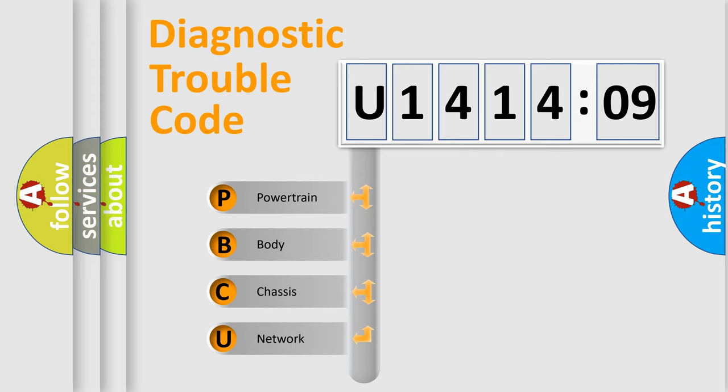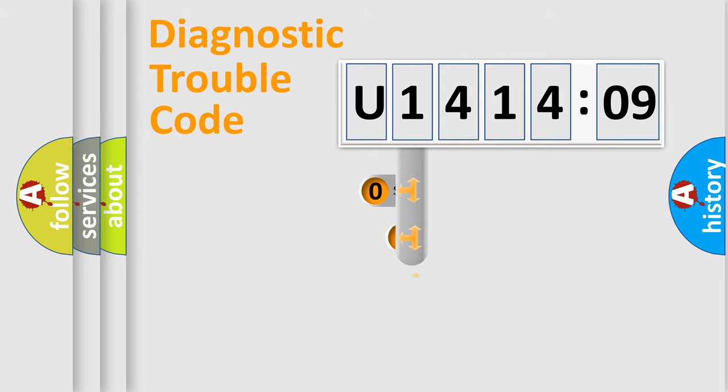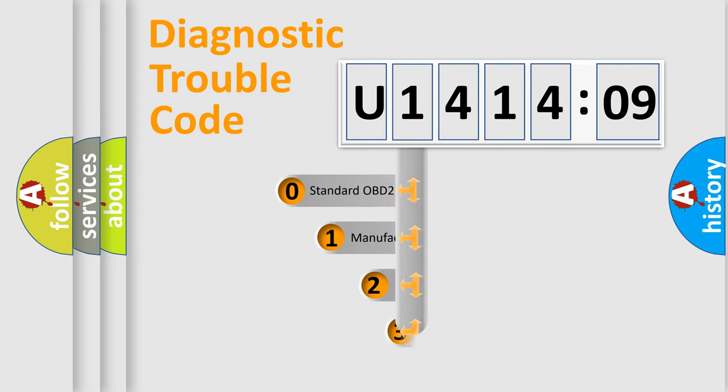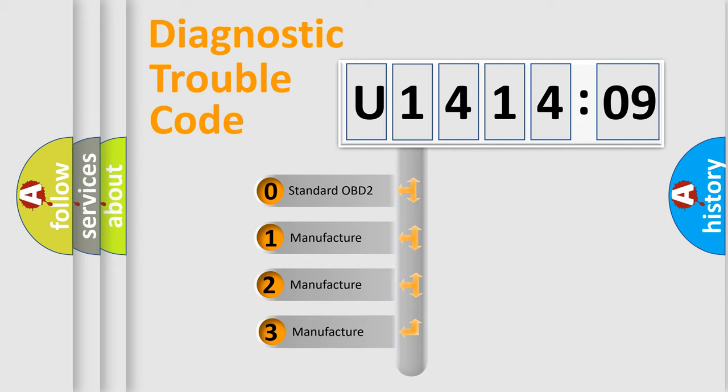We divide the electric system of automobile into four basic units: Powertrain, Body, Chassis, and Network. This distribution is defined in the first character code.